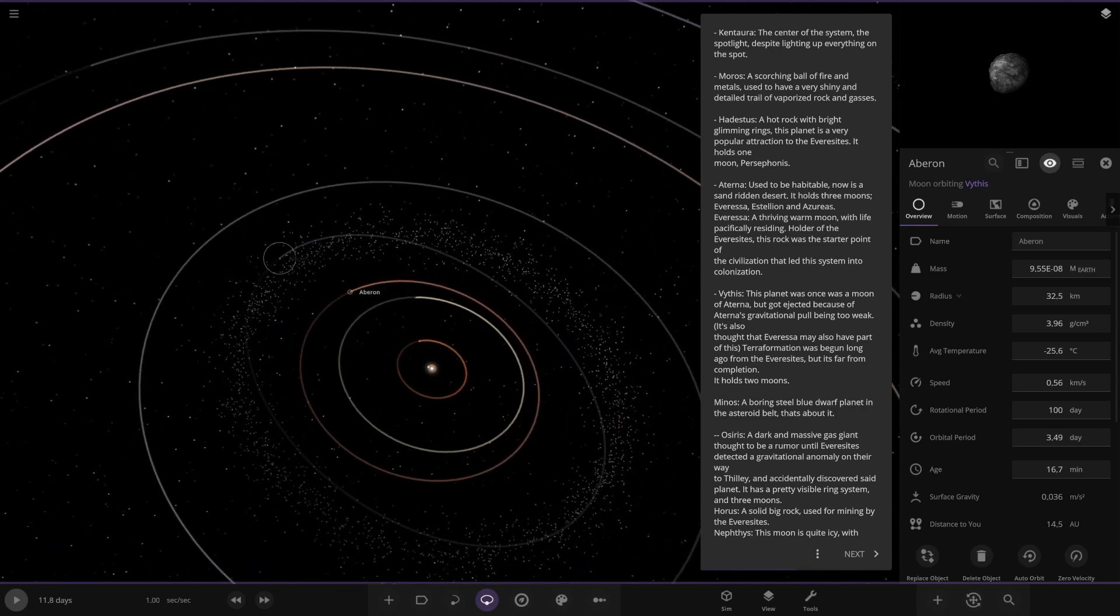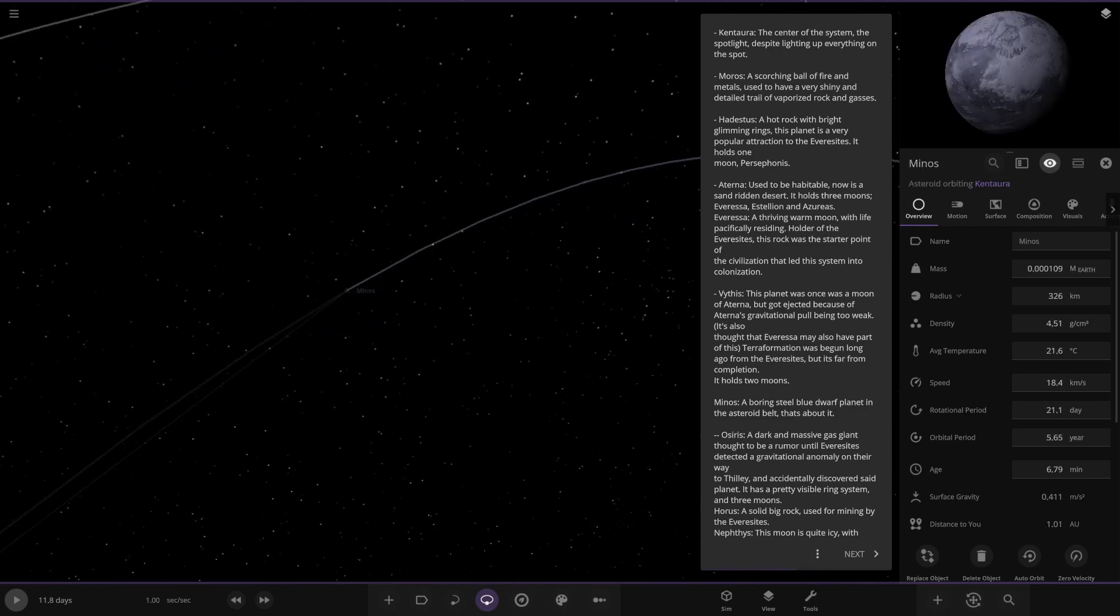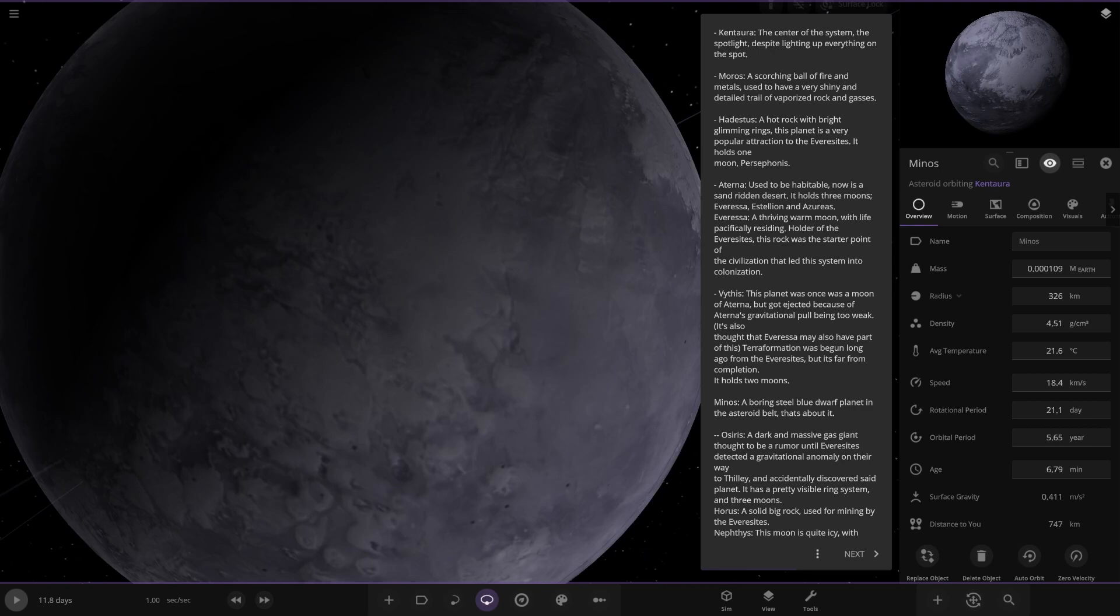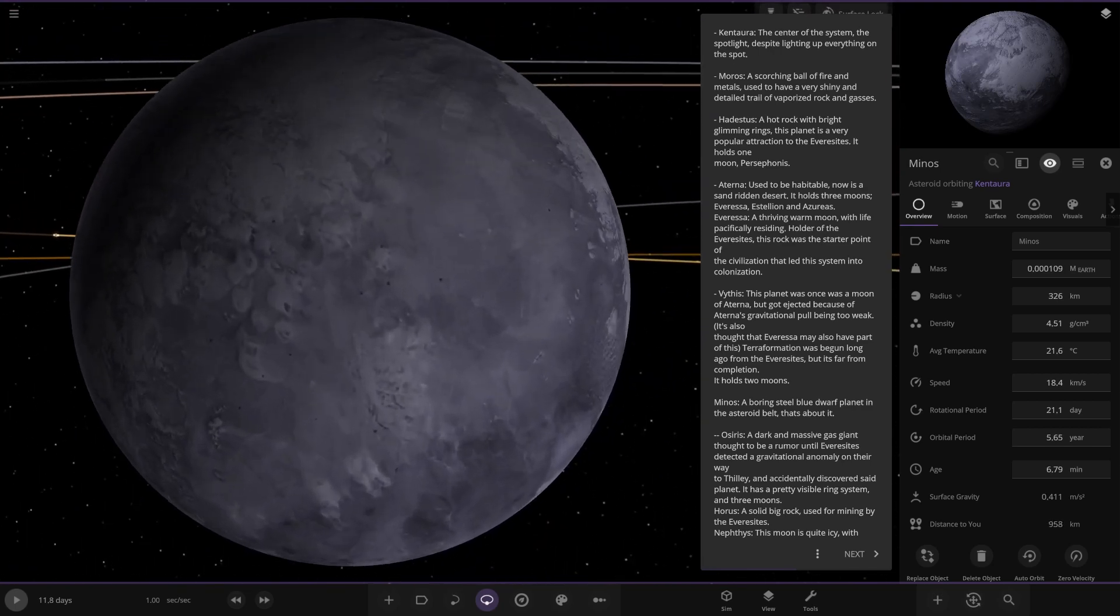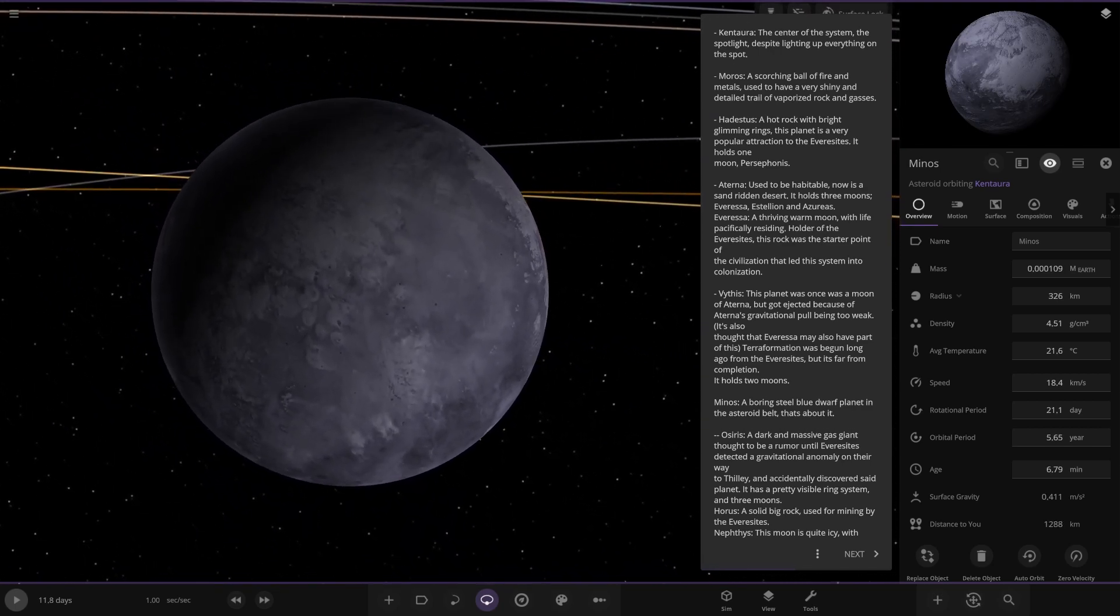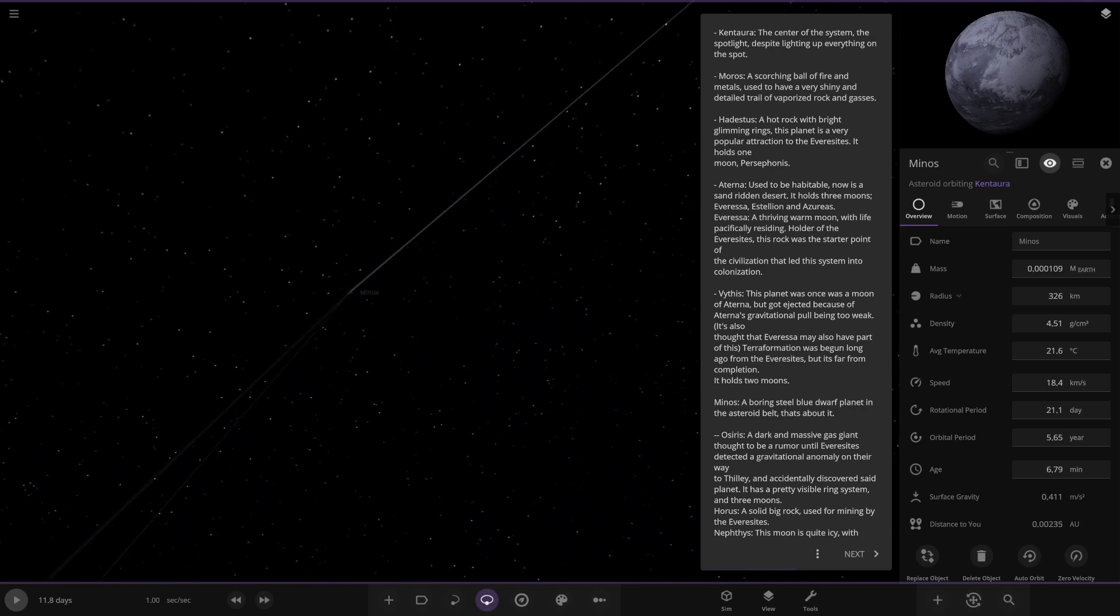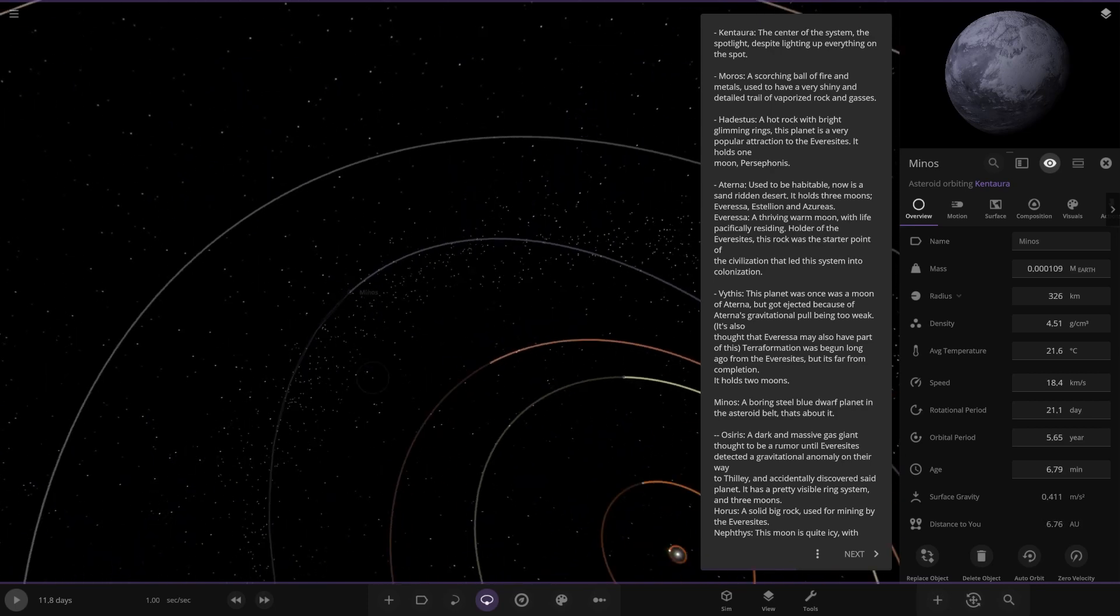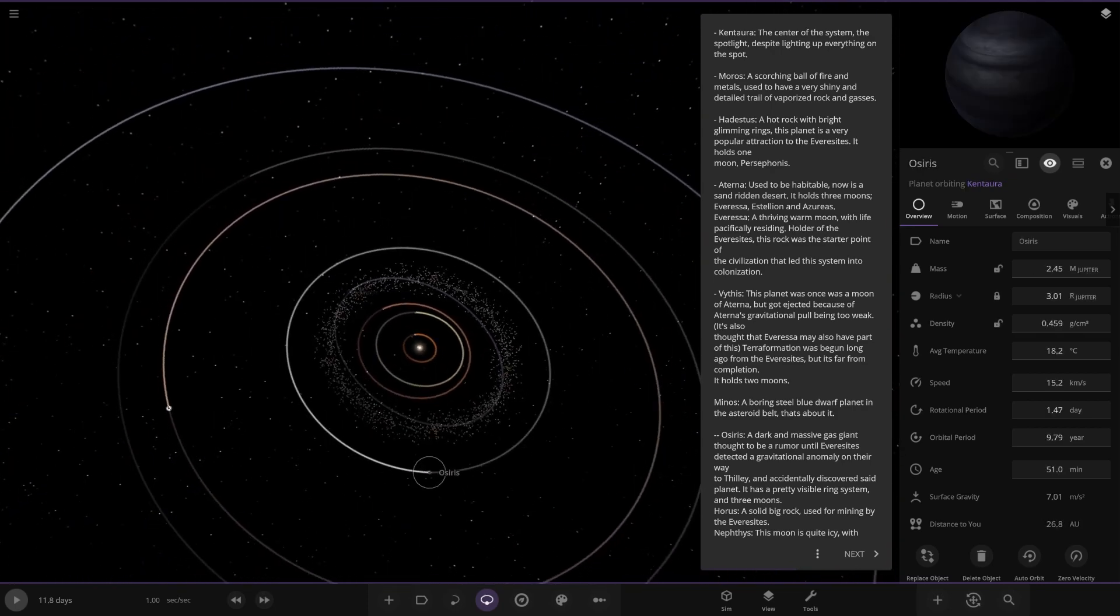Then we have an asteroid belt here. There's another object in here. What is this? We've got Minnos. On my nose. A boring steel blue dwarf planet in the asteroid belt. We've got that orbit sitting around it. Okay. Well, that's about it. Right. Next up we've got this one.